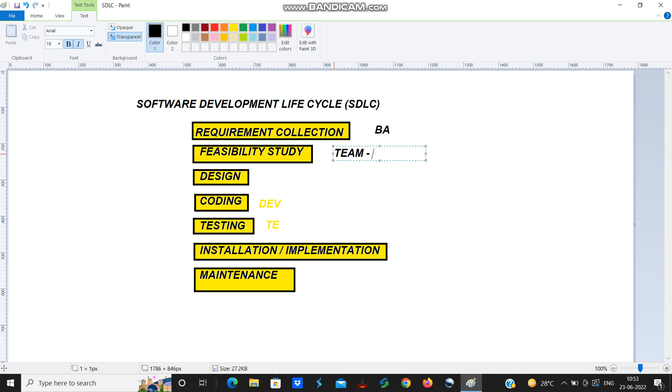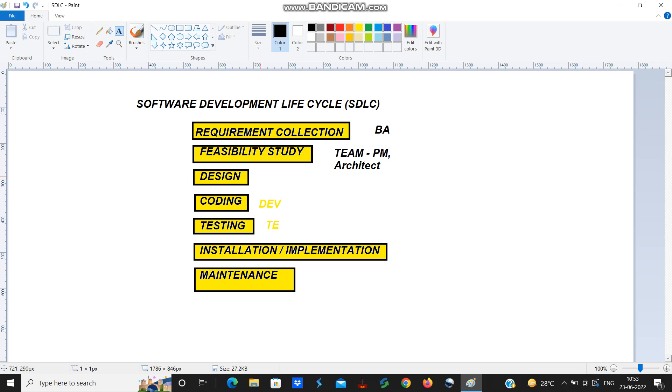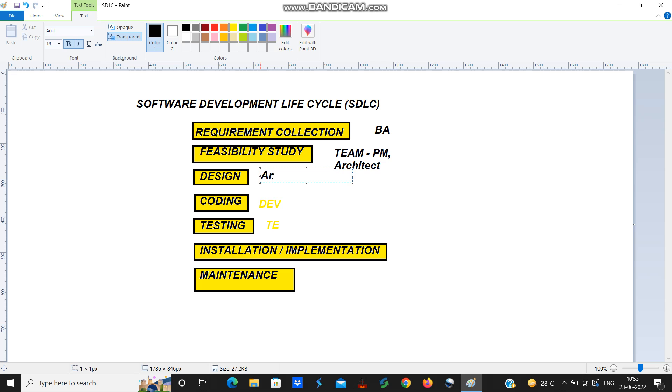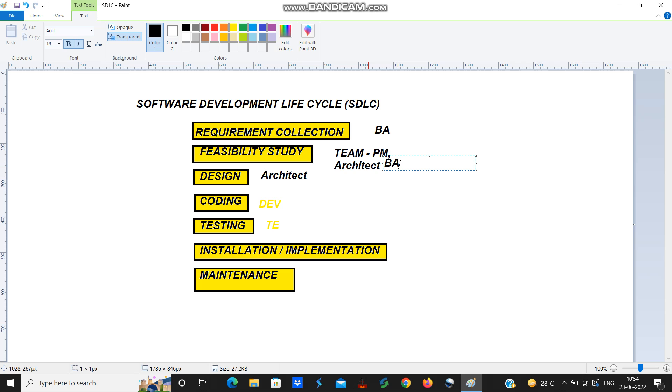This decision will be made by a team consisting of the project manager, architect, and business analyst, as well as HR team and finance team. They have to decide whether they will take up the project or not of the customer.